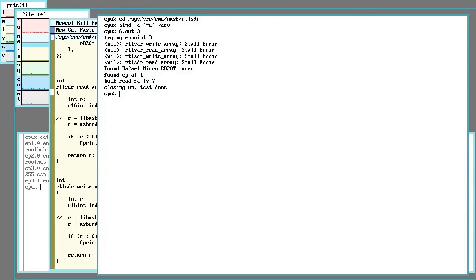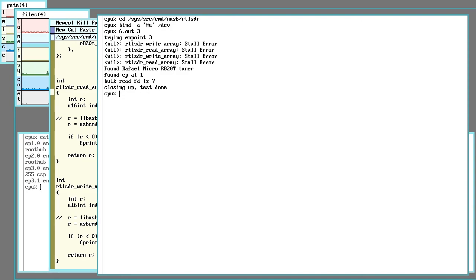This video is going to show porting driver code to Plan 9 from some other operating system. In this case, I'm still poking around at the RTL SDR. I'll have a link below to the original libRTL SDR code that I'm working from. I'm working on a combination of the central SDR library and the tuner-specific files.